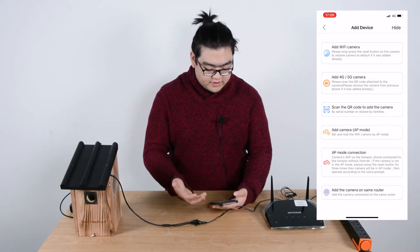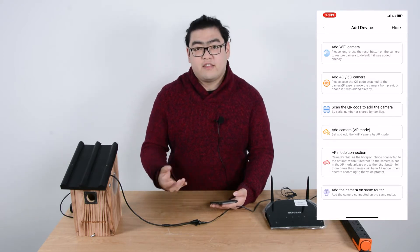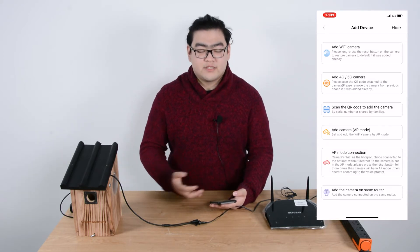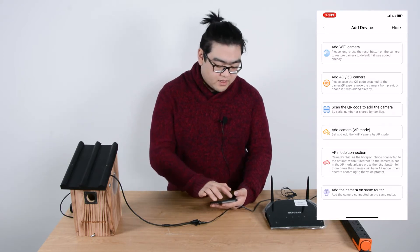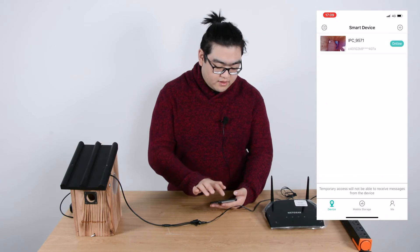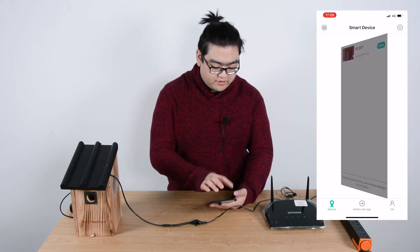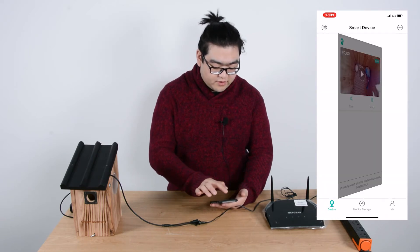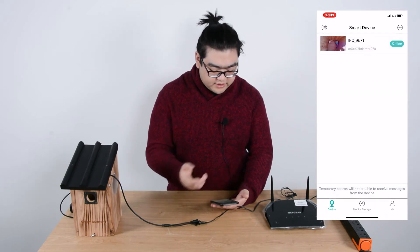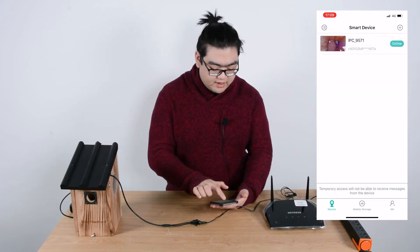On the top right here we can add devices. There are five or six ways to add different bird box cameras. And here is just a different way to display our camera.